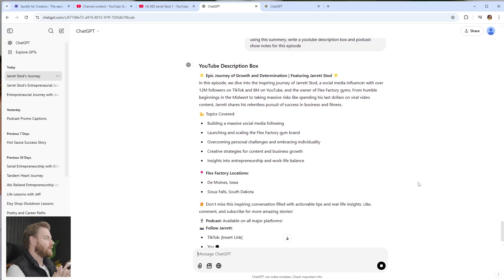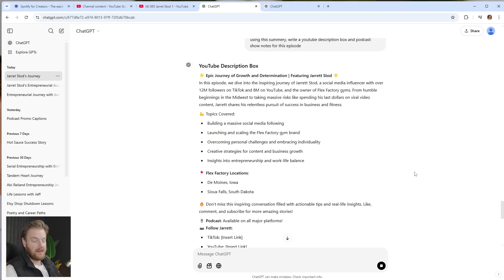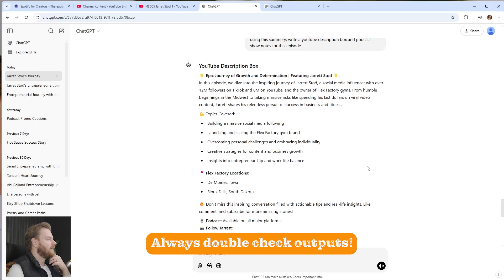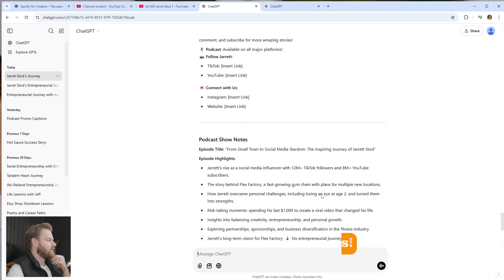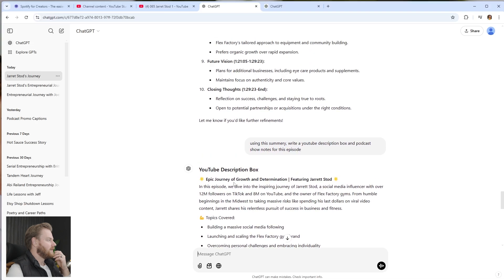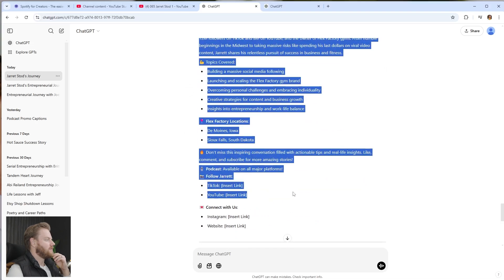And there you go — it just starts writing right away. 'In this episode we dive into the inspirational journey of Jared Stott, a social media influencer with over 12 million followers on TikTok and the owner of Flex Factory Gyms.' This is pretty much accurate. Don't just copy and paste things in — make sure to read through it. I always say treat AI like an intern: double-check the work to make sure things are accurate and the spelling is correct.